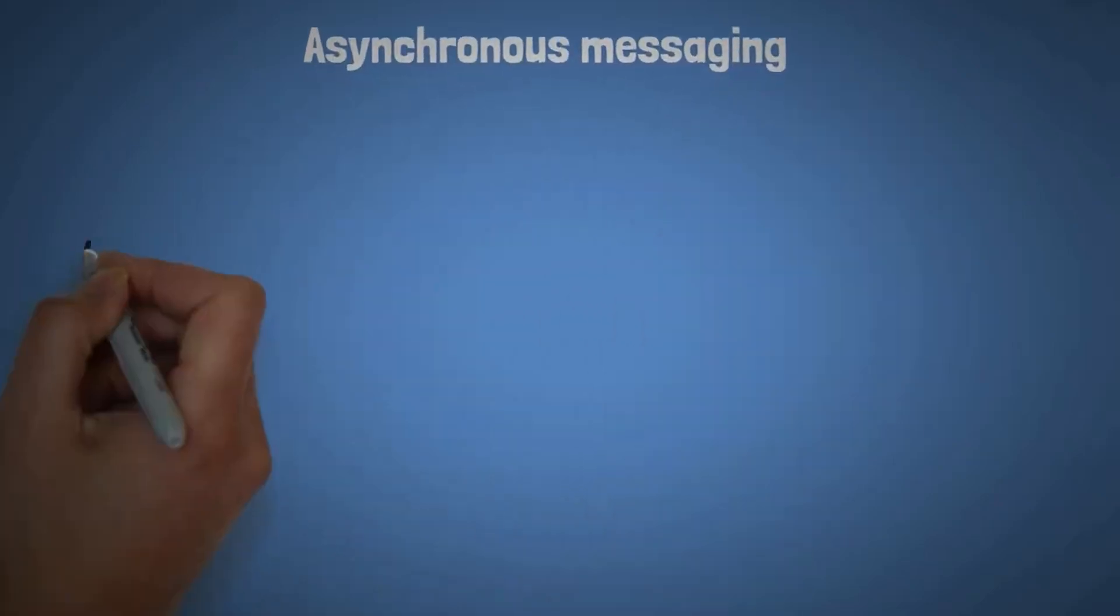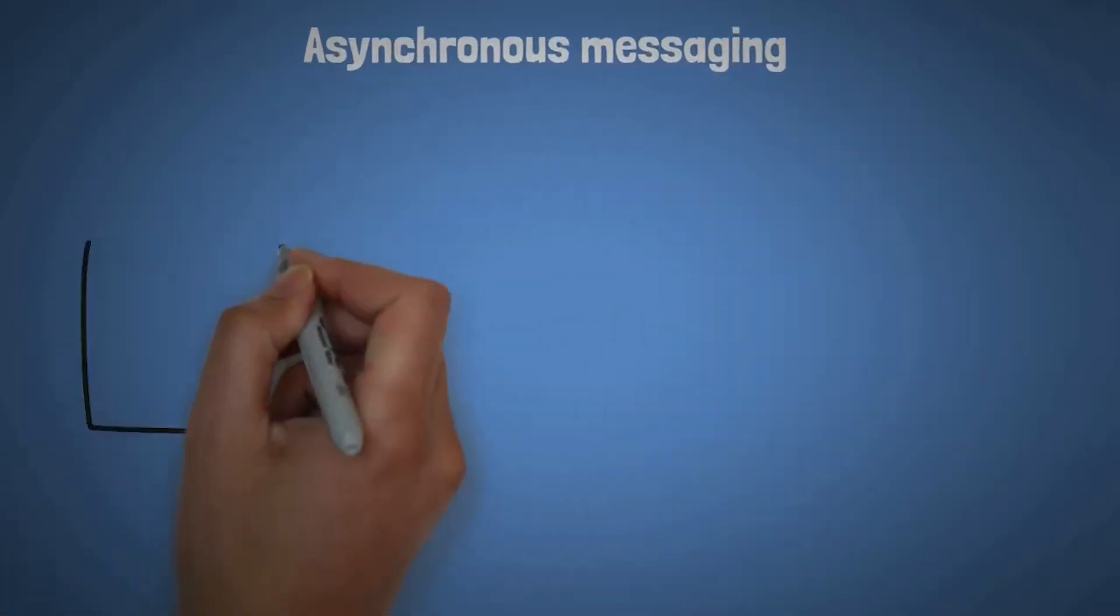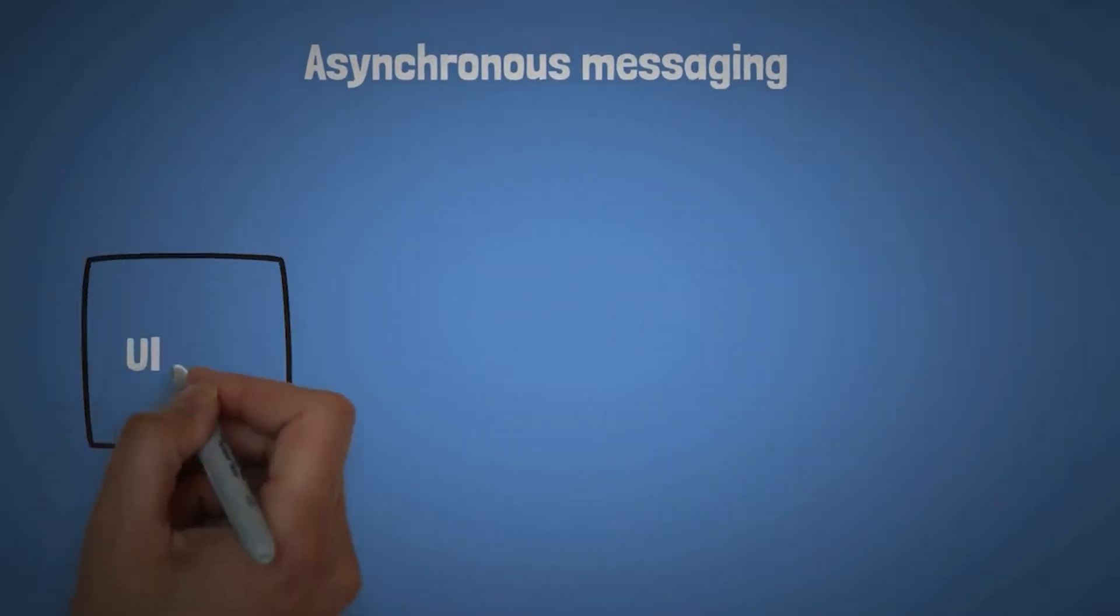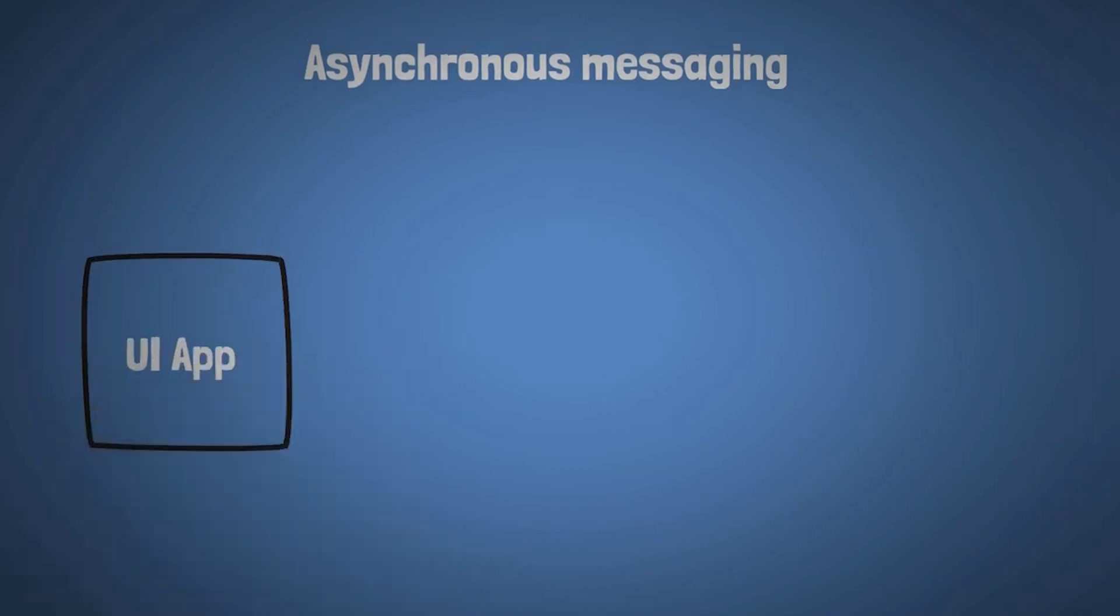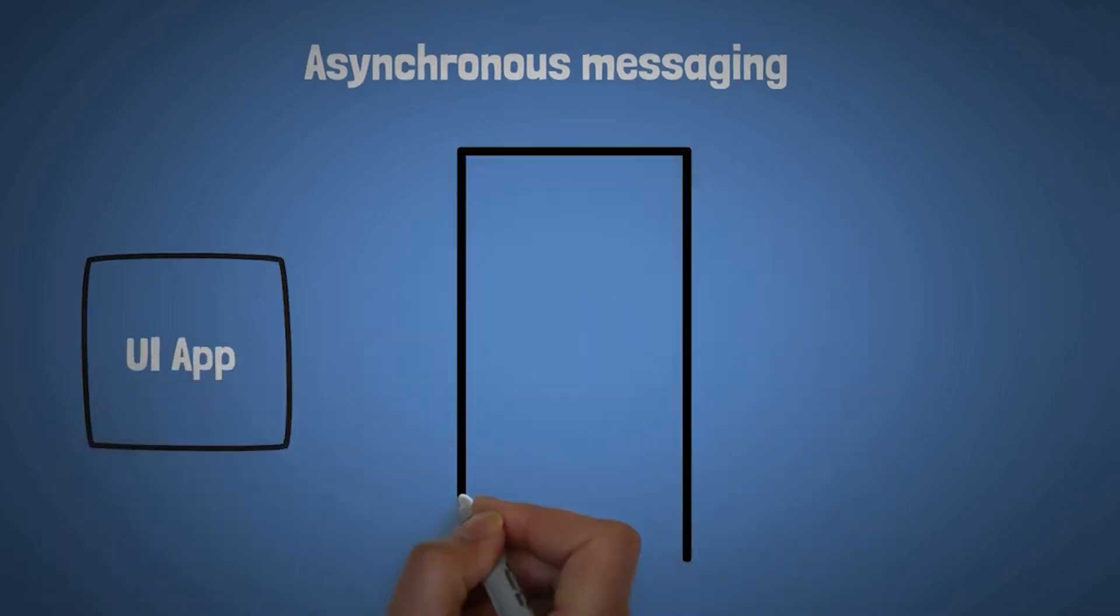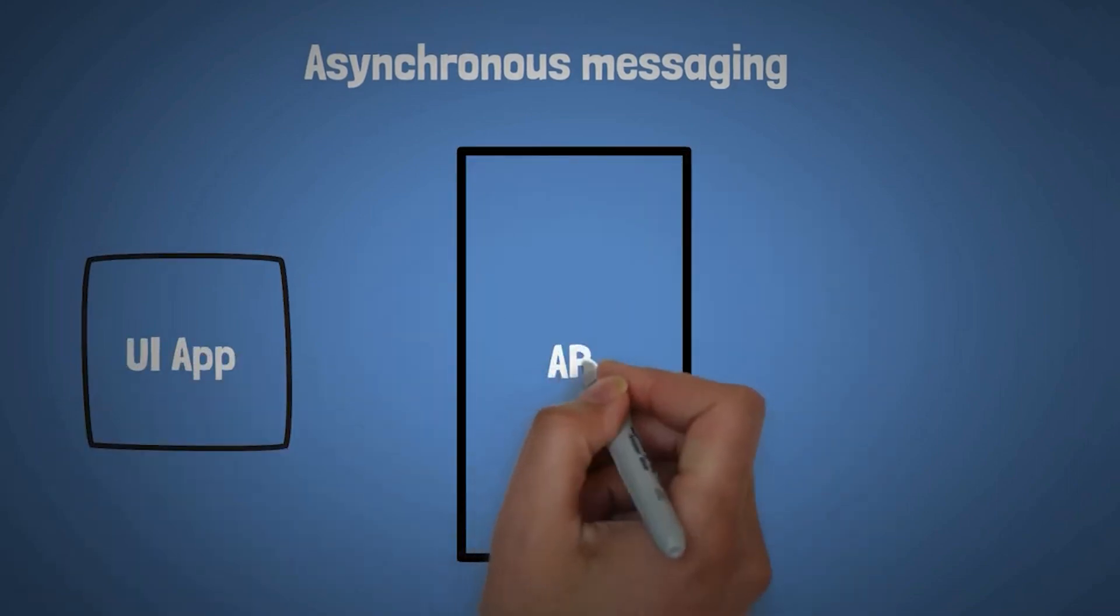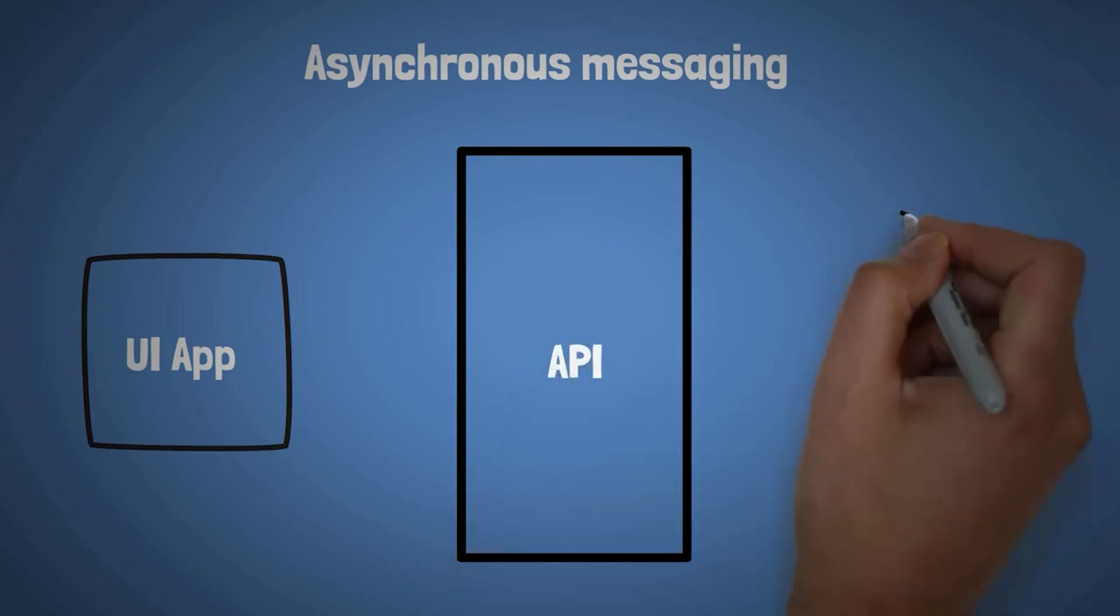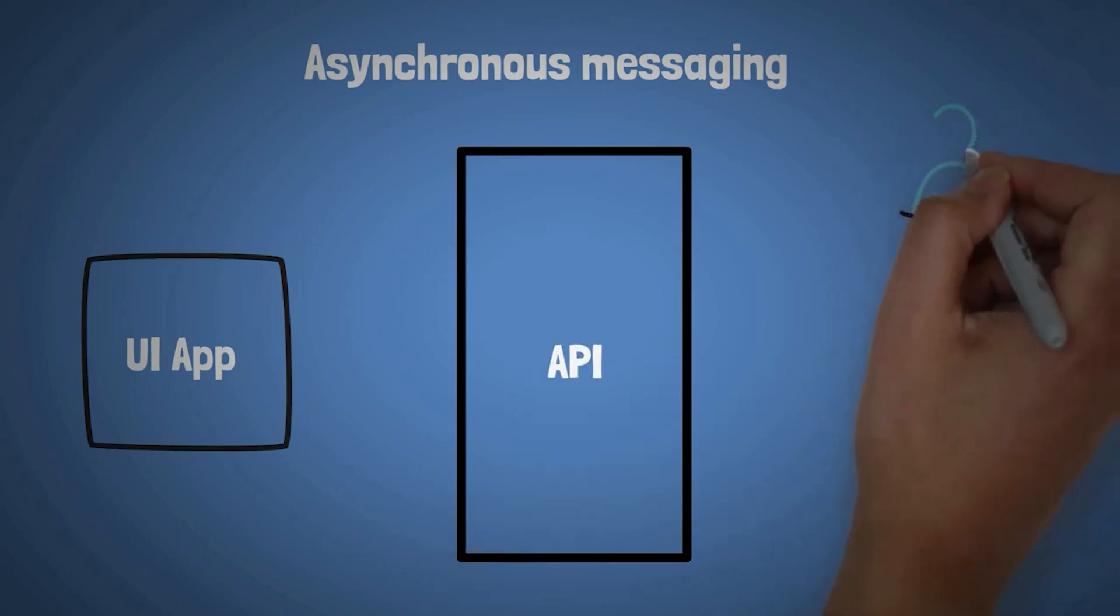RabbitMQ is all about asynchronous messaging or asynchronous communication. To better understand this concept, let's imagine this very simple scenario where we have a UI app, could be a real single-page application.